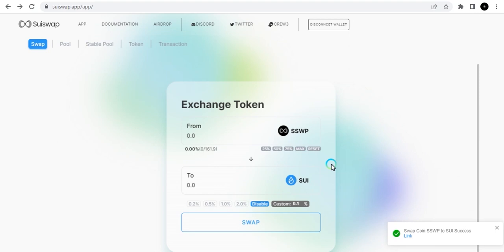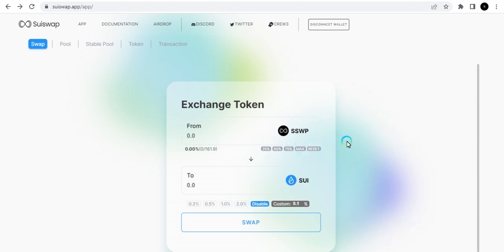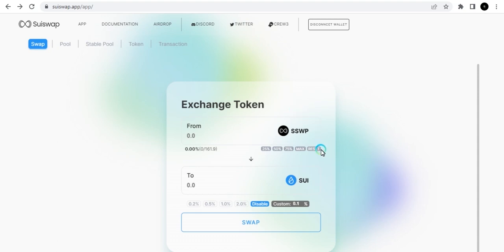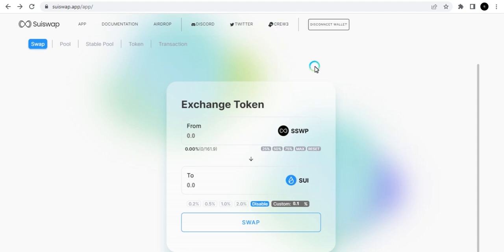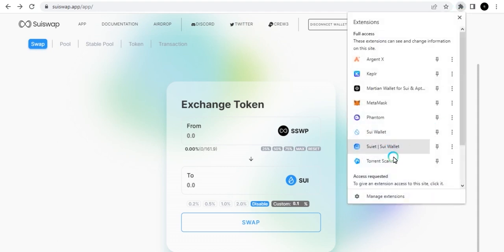This is just a way of interacting with the platform, interacting with the token. Mind you, this is not the final token here. This is just a testnet airdrop token for you to interact with. When you're done interacting with it, you can give feedback on the Discord. This gives you preparation for the mainnet when the token is dropped. Your Crew3 points will be converted when that happens.